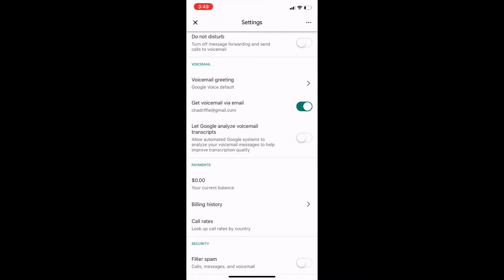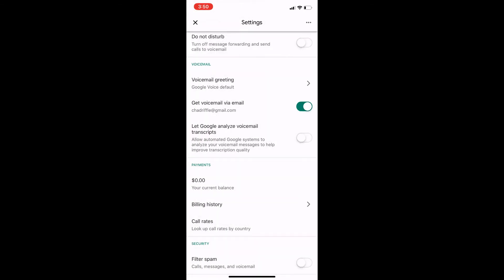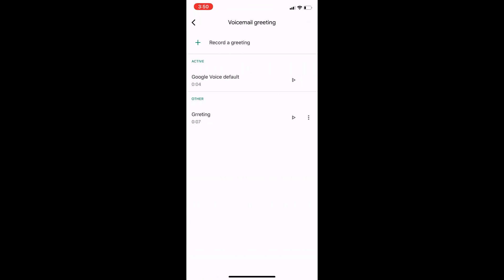So if I click on that voicemail greeting, right now I've got two different options, greet spelled wrong and Google Voice default. If I want to record a new one, I can click on this record a greeting, and then tap the microphone to record.